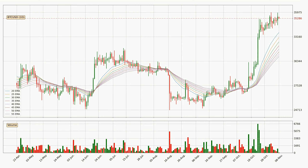Looking at the daily exponential moving averages, at the moment the price is above the daily ribbon, which can be perceived as bullish and the ribbon could play as a support. You should watch if the price could bounce off the ribbon. The current price to watch is around 30,882. The support should be relatively strong seeing as the ribbon is spread out.